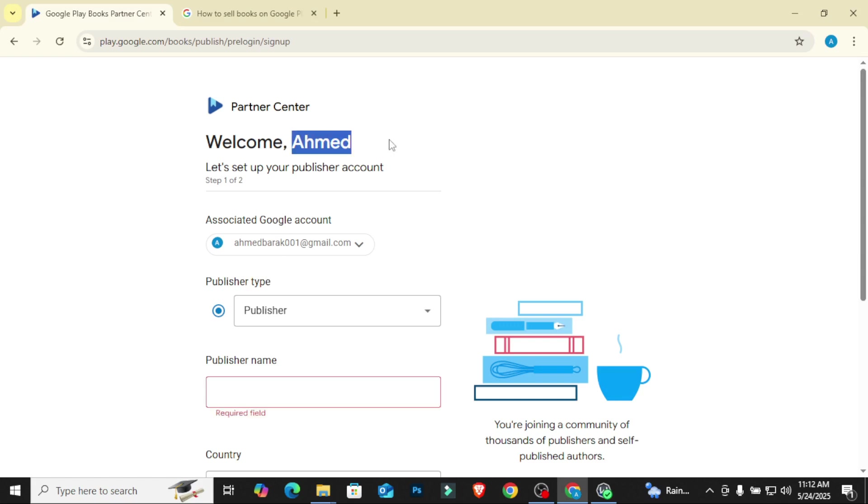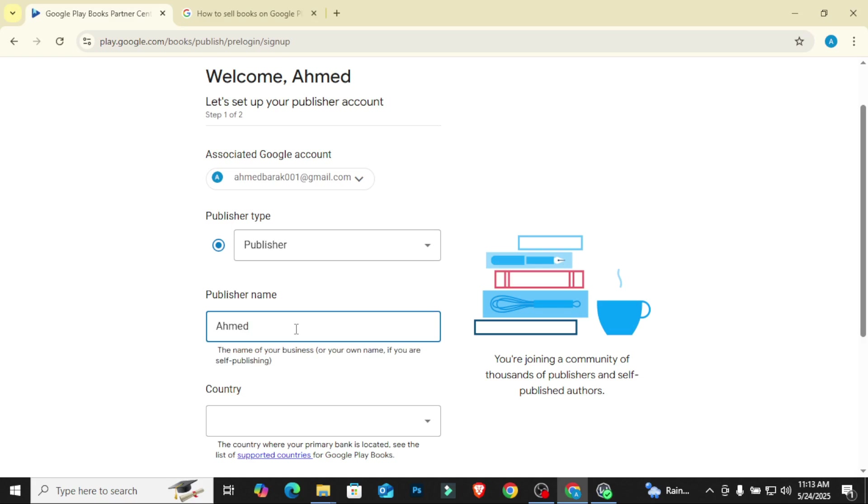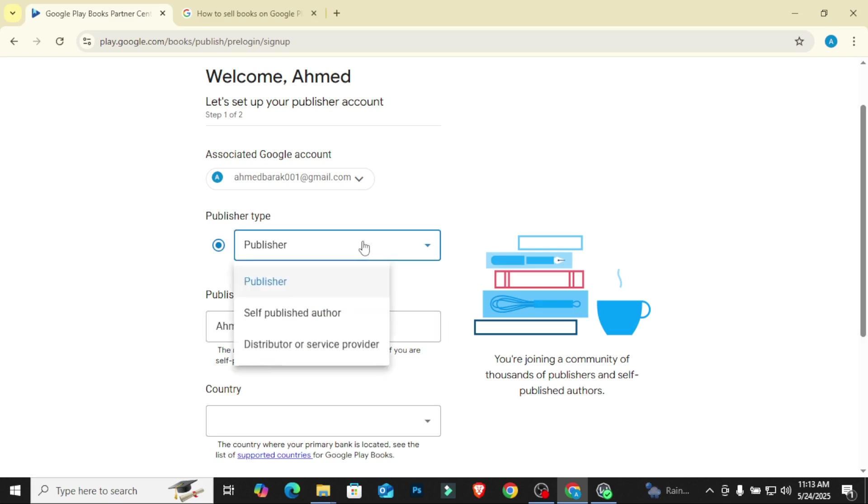I'm going to just use Ahmed Publishing. Remember this is not your author name. This is more like the name people will see as a publisher, as a company that is publishing the book. It's different from the author name. People see the author name, then they want to see which company is actually in charge of publishing this author's book. So you want to come in as a publisher, not as a self-published author or something like that.